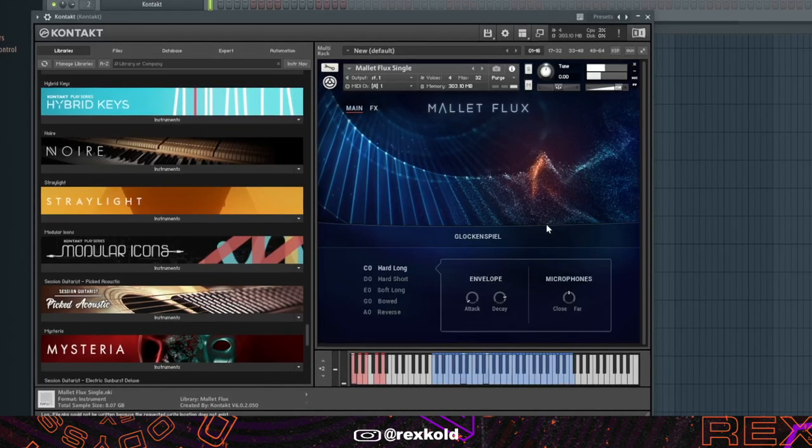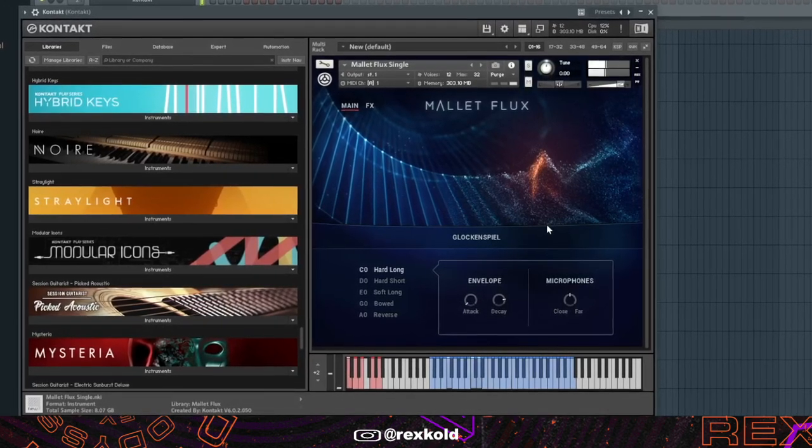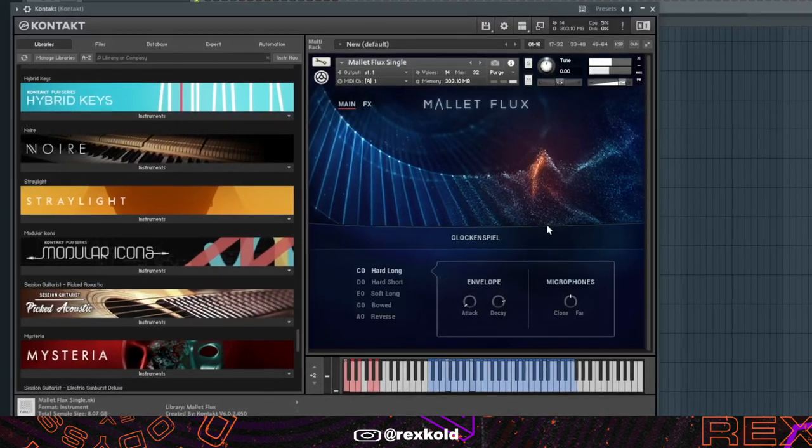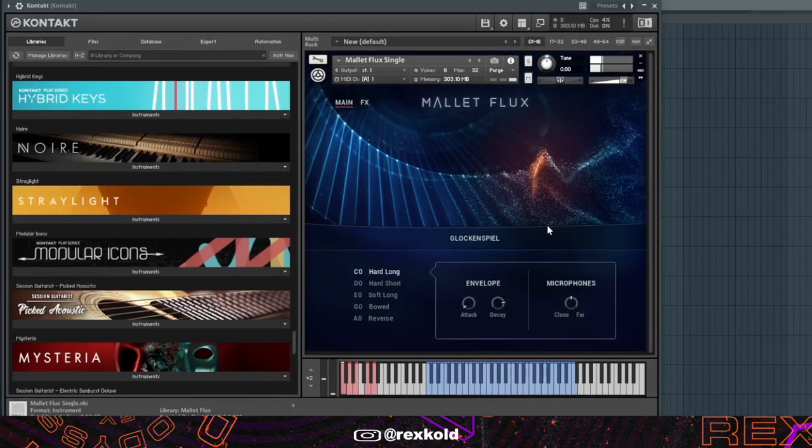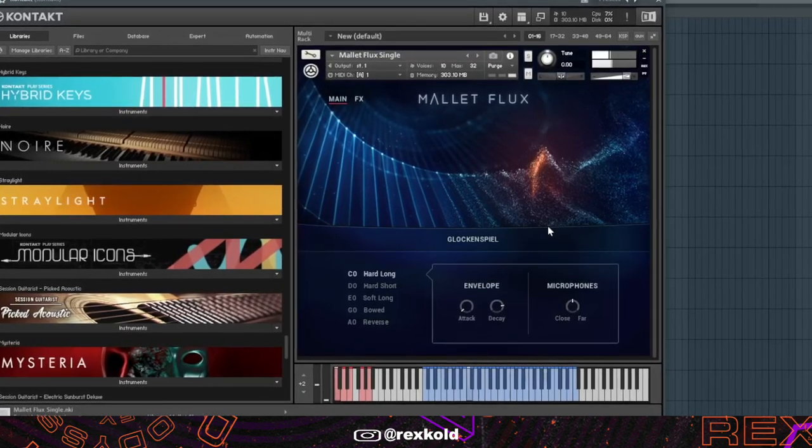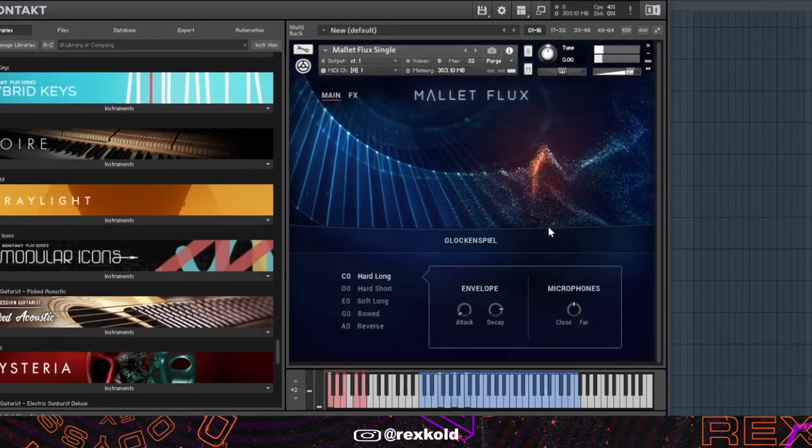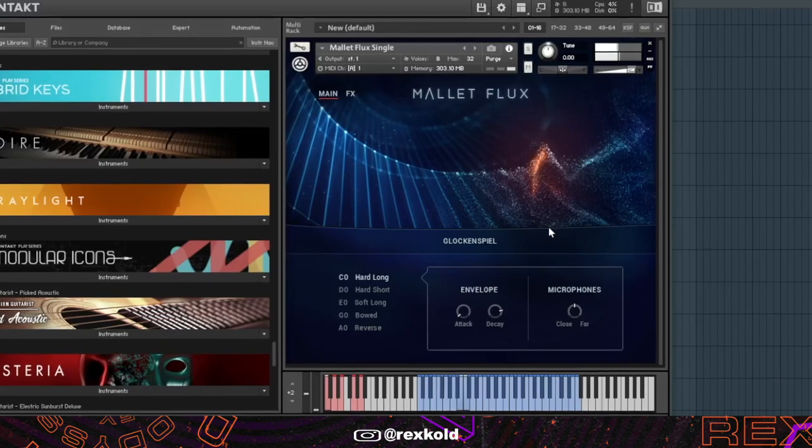First bank is Metaflux. I'm pretty sure Palace used this exact preset Glockenspiel for Rex to Skinny by Migos.